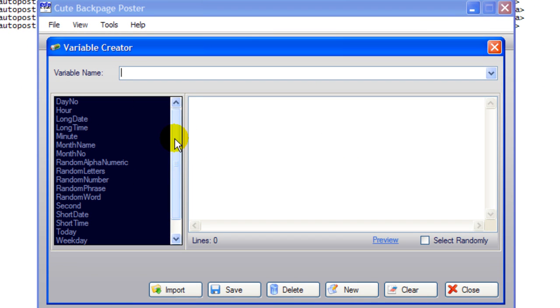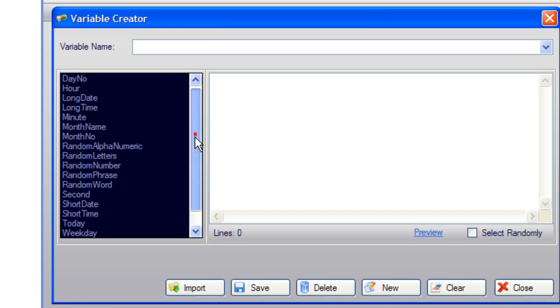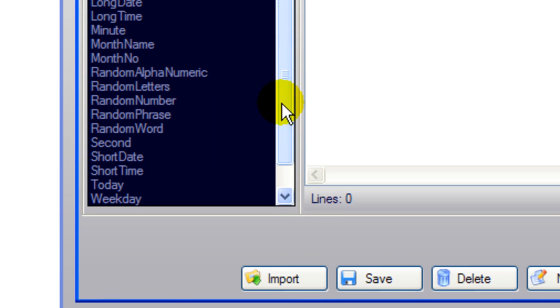So what you do is you're going to go to tools and go to variable creator. And these are the different variables that are already in the system, but you're going to import your own variable.